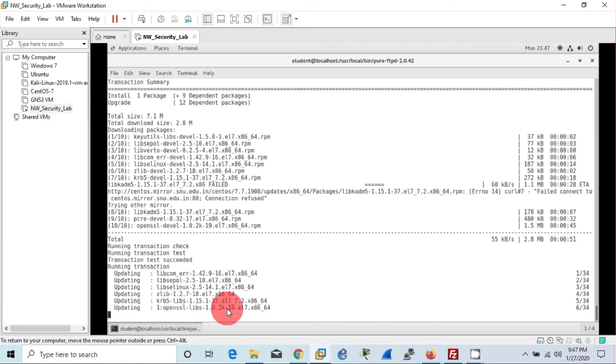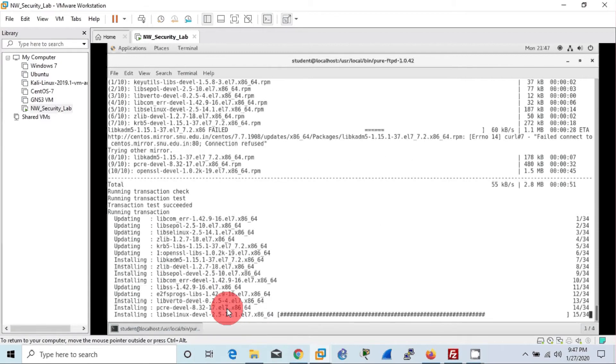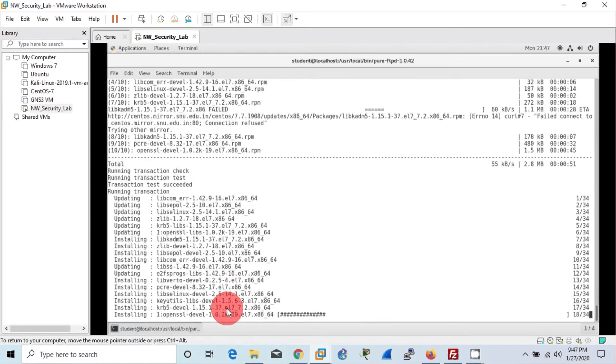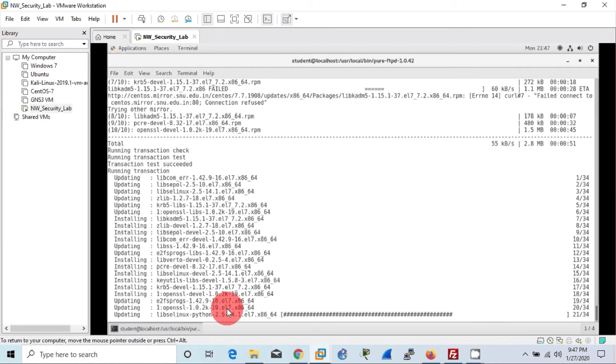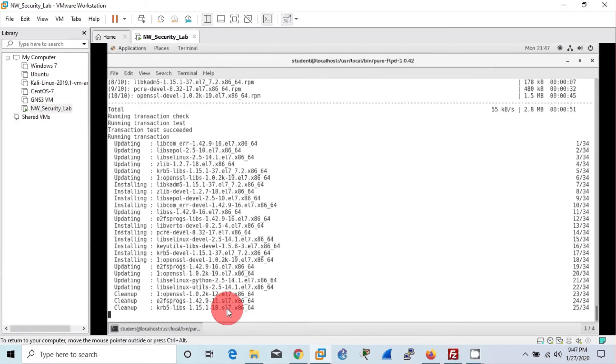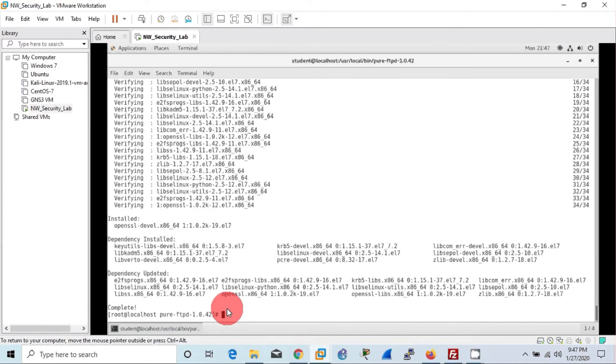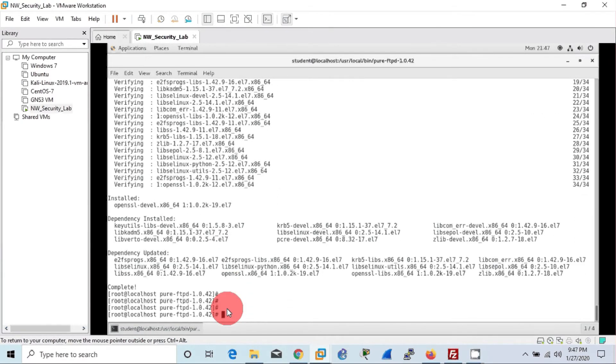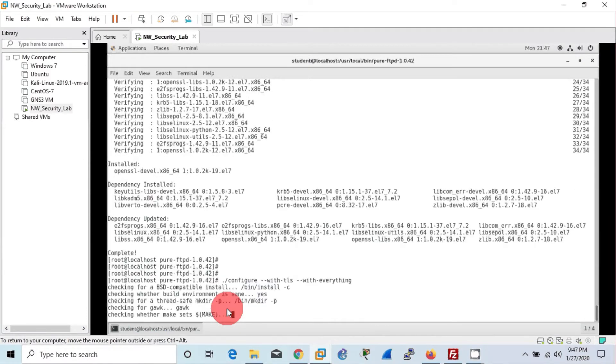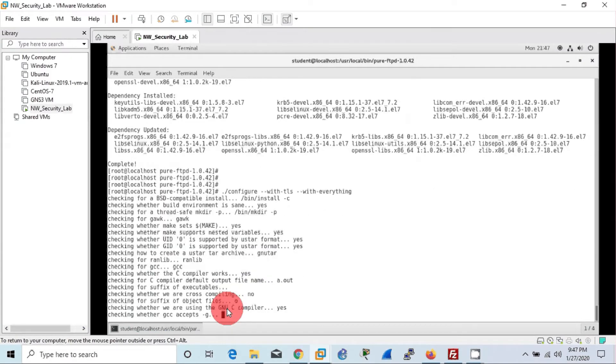We are now good to go because we have successfully installed OpenSSL. With that, we can run the previous command, that is configure command, and now hopefully we don't have any errors in front of us.